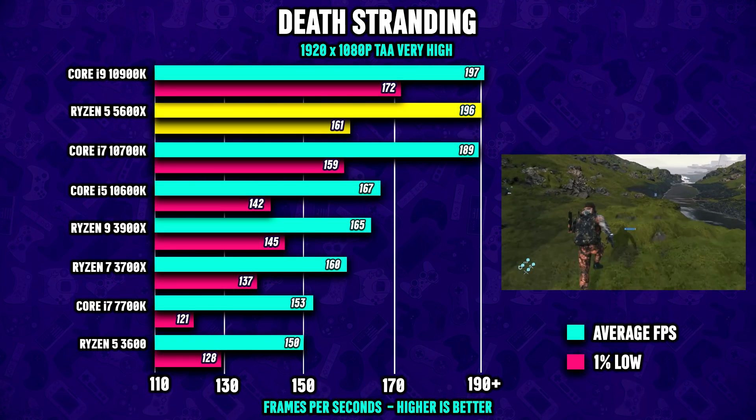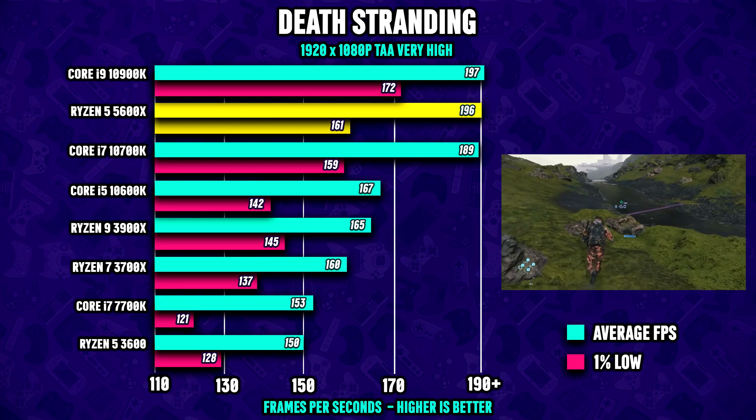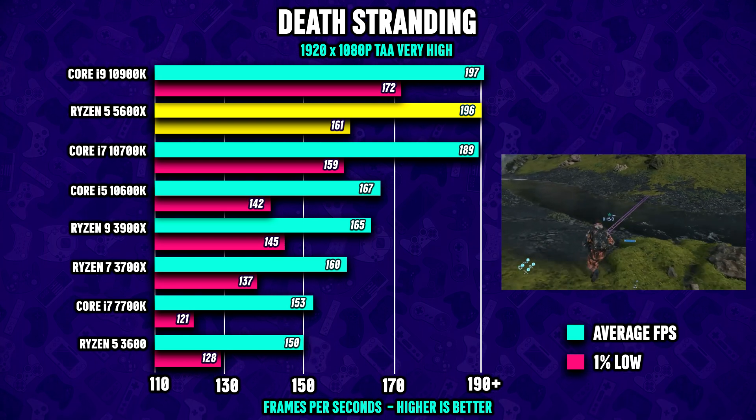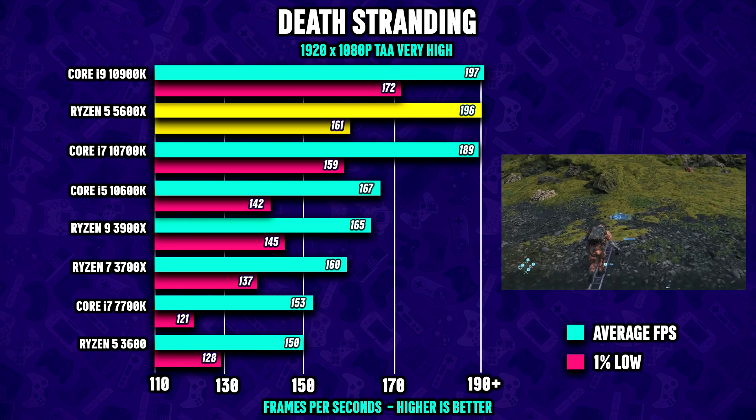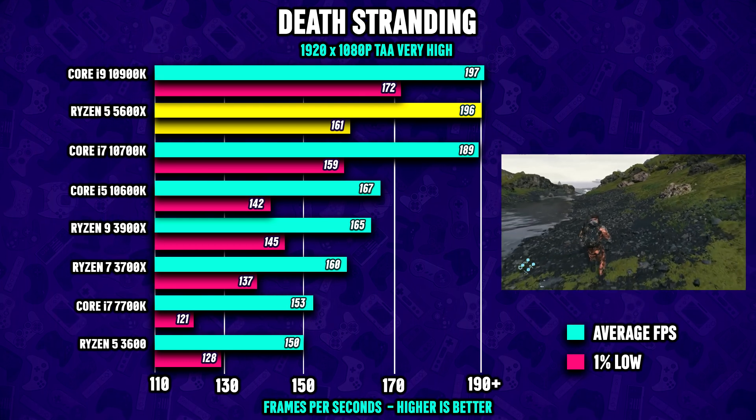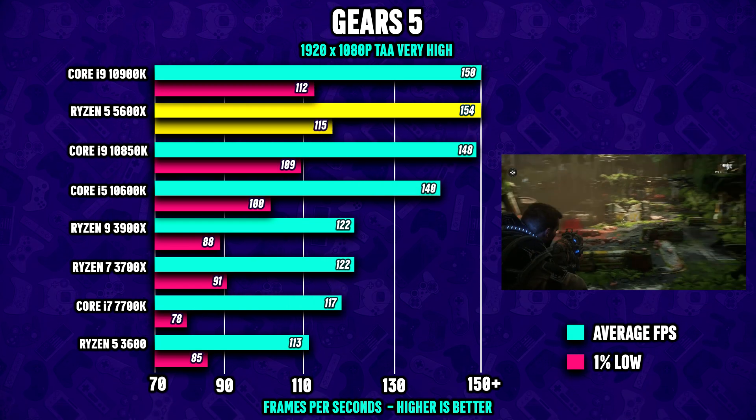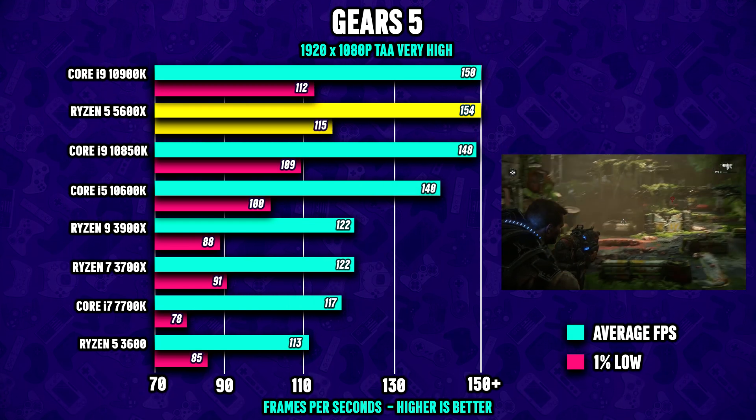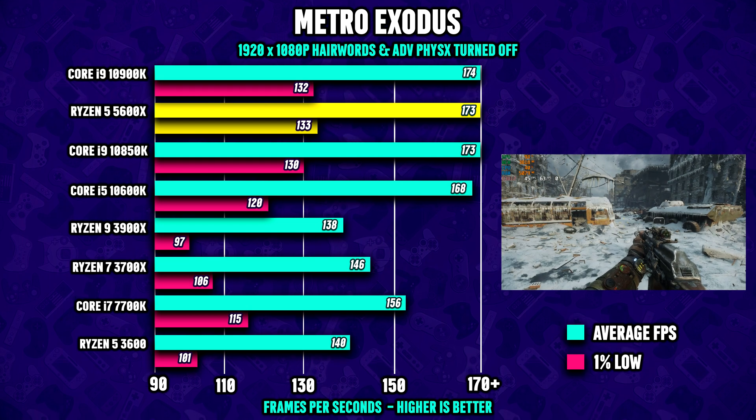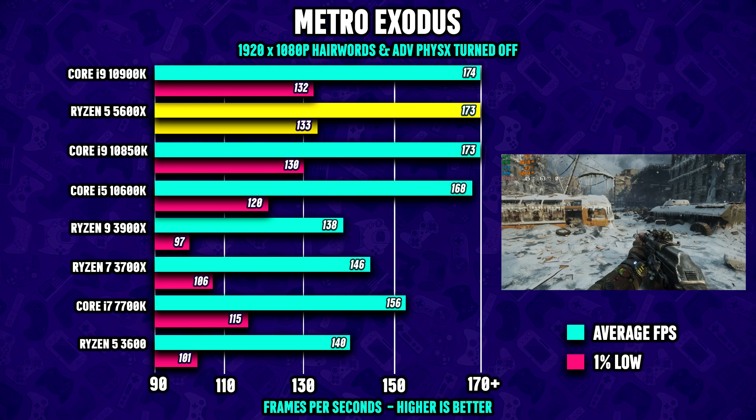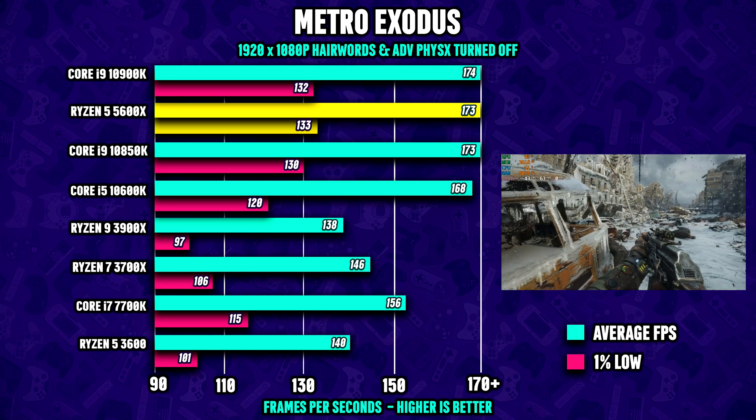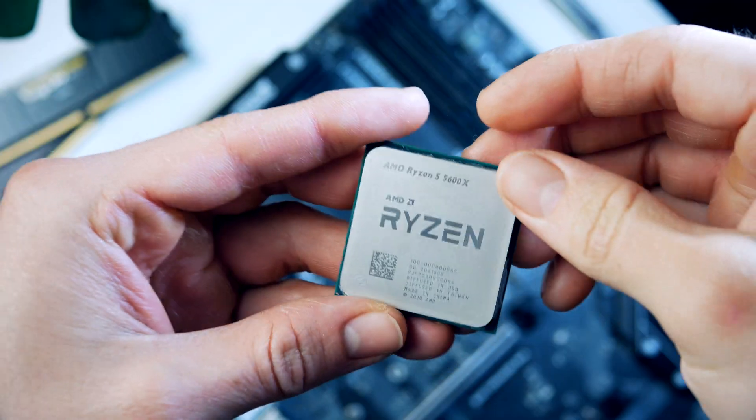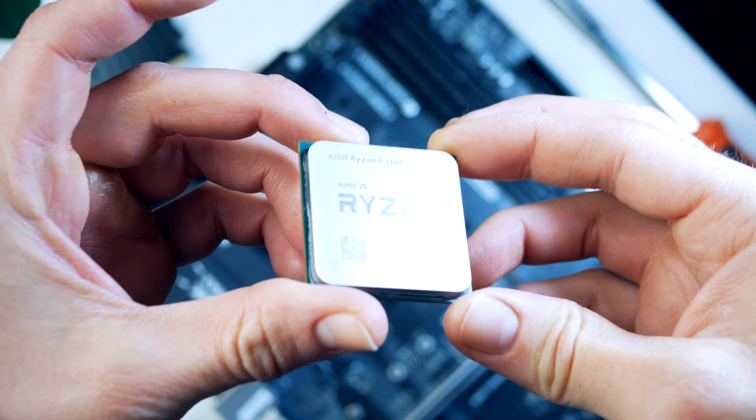If we take a quick look at some benchmarks, we see that the 5600X is actually neck and neck with both the much more expensive 10-core 10900K, and it even beats Intel's latest 10th gen 10700K in Death Stranding and Gears 5. The 10900K actually gets beaten by a few FPS, and in Metro Exodus the $300 5600X is dominating the CPU field.